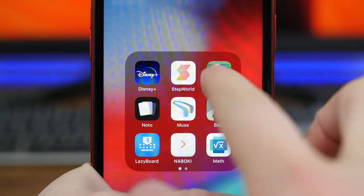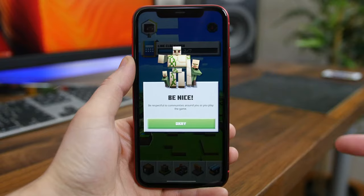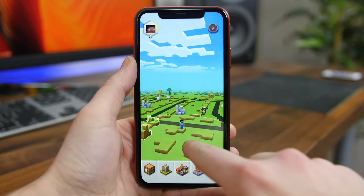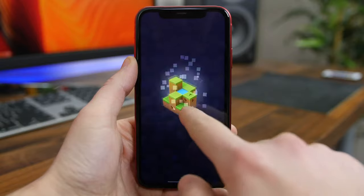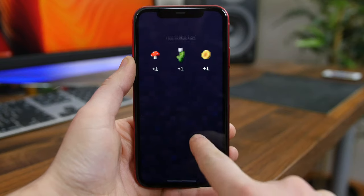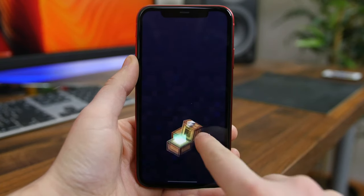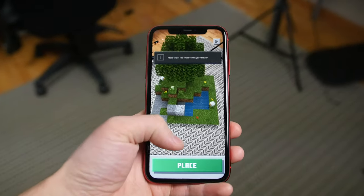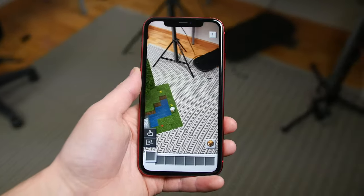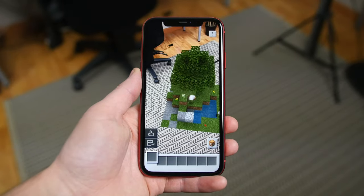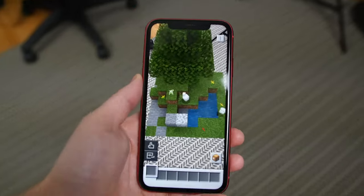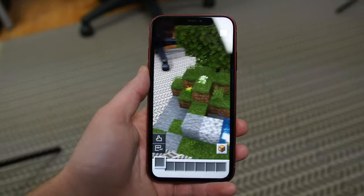Minecraft Earth is an AR version of the classic Minecraft game that lets you create structures and explore new environments in the real world. You perform a lot of the same actions as in the computer game — collecting resources and going on adventures — but the AR aspect is super cool and unique as you can place your creations in your real physical environment. If you're a fan of Pokémon Go or classic Minecraft, you will love Minecraft Earth. It's still in beta and there will be some bugs, but it still runs very well.